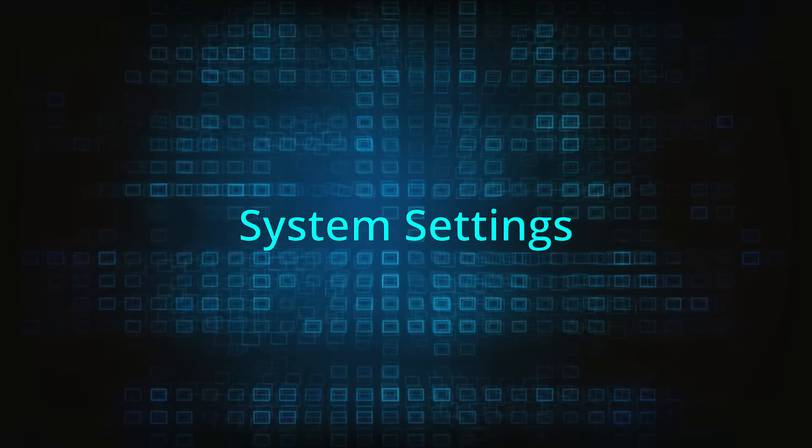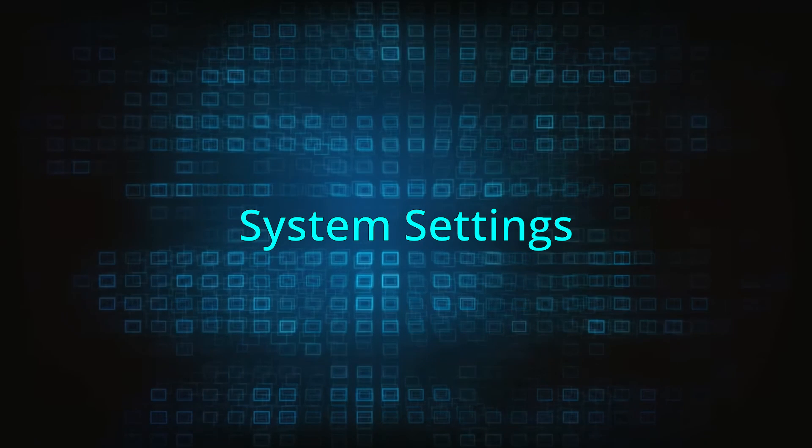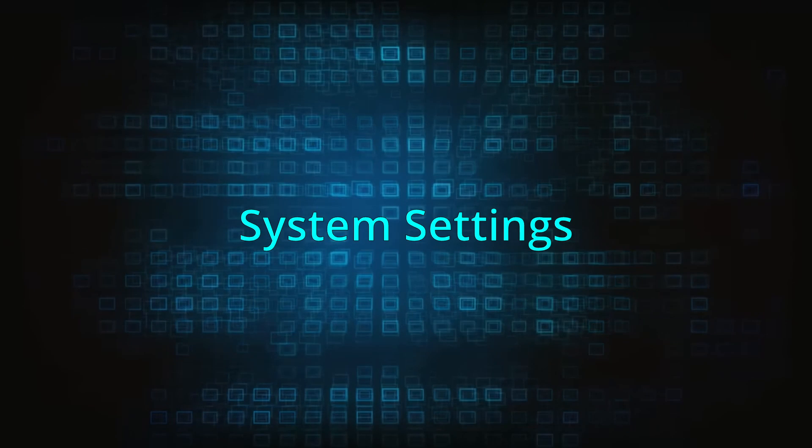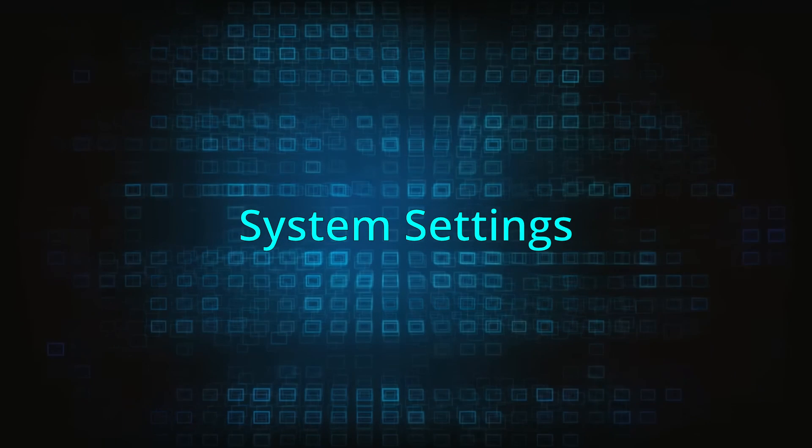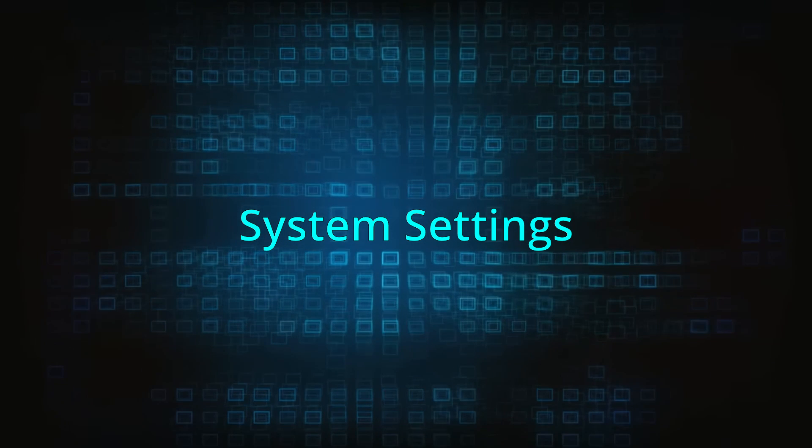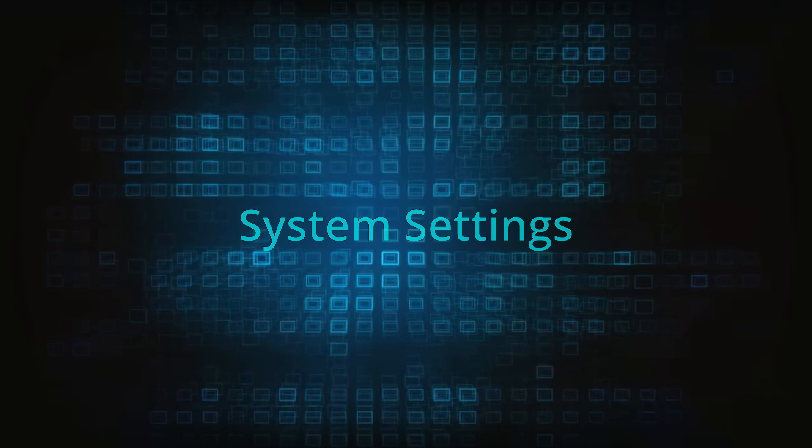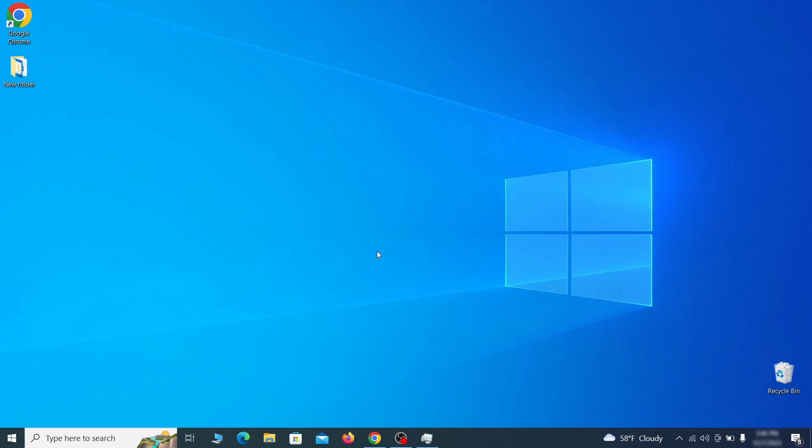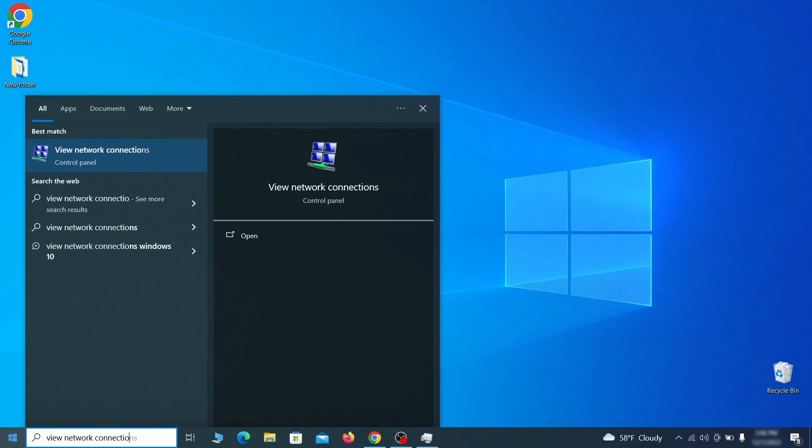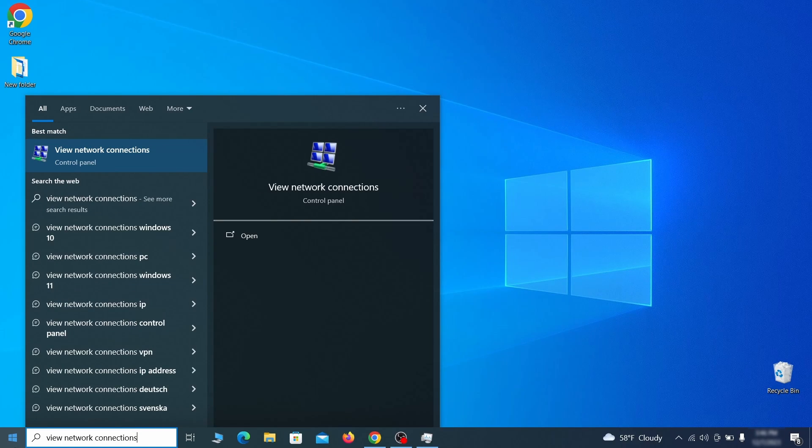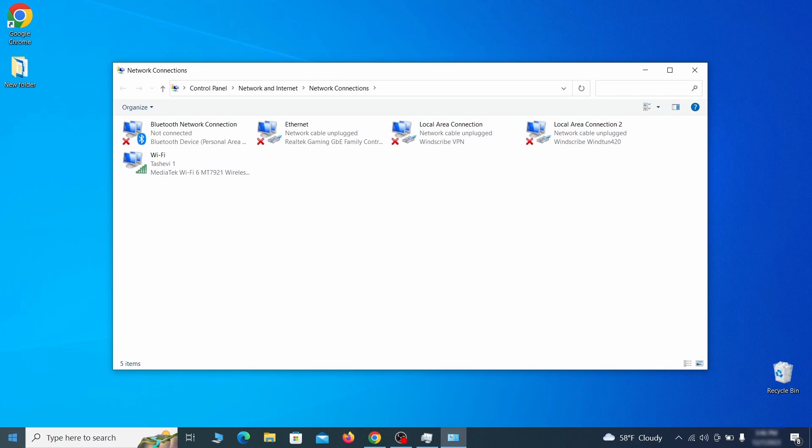In addition to rogue processes and the unwanted program installs, this malware has likely made changes to different types of system settings that you need to undo, so here's how to do it. First go to the start menu again, type view network connections and press enter.